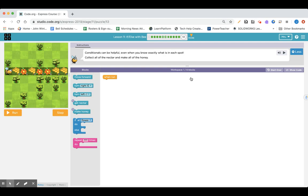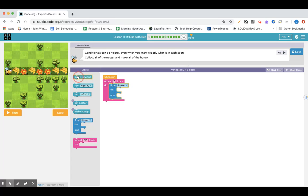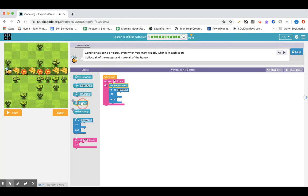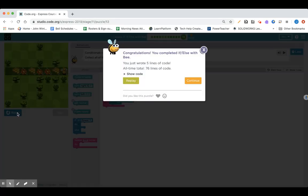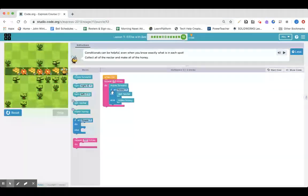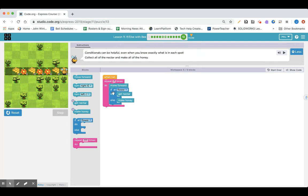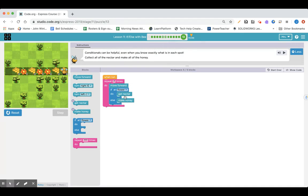Lesson 11 section 13. Conditionals can be helpful even when you know exactly what is in each spot. Collect all the nectar and make all of the honey. This is just like the last one, it just doesn't have any clouds on it. Maybe you want to switch it up if you did it a little bit differently. I guess the reason they probably explained this to you is because if you were coding and you didn't have the clouds, you might have said move forward, make honey, move forward, get nectar, move forward, make honey, move forward, get nectar, and you could have written every little step out. But the beauty of these conditionals with an if and an else is you can write one block of code and it's just gonna check and be really a simple code to run through all of those different scenarios.